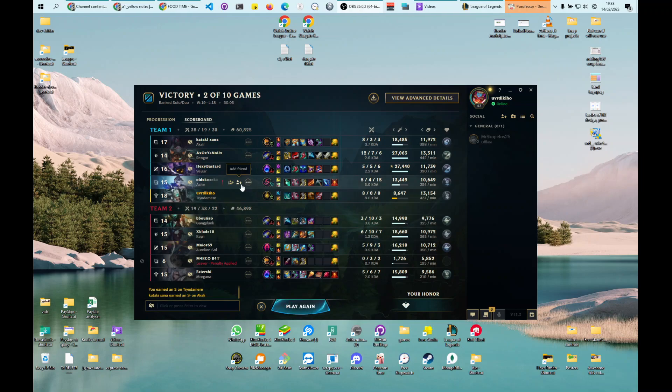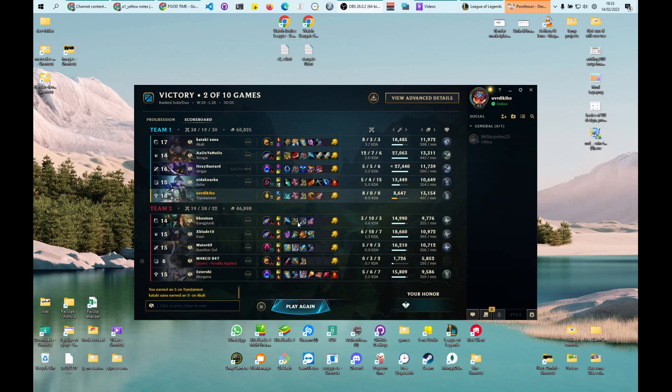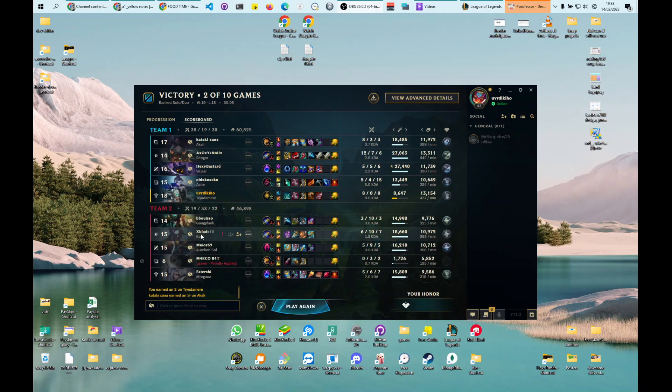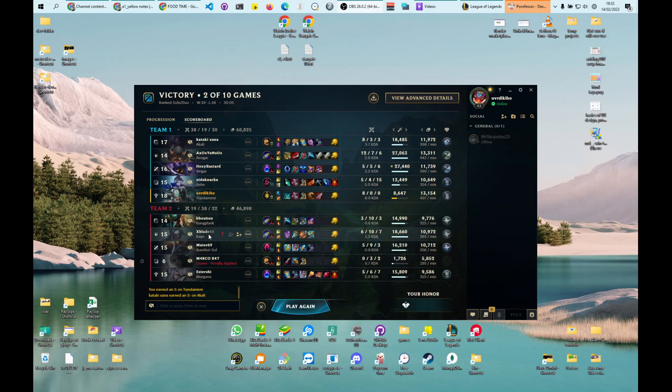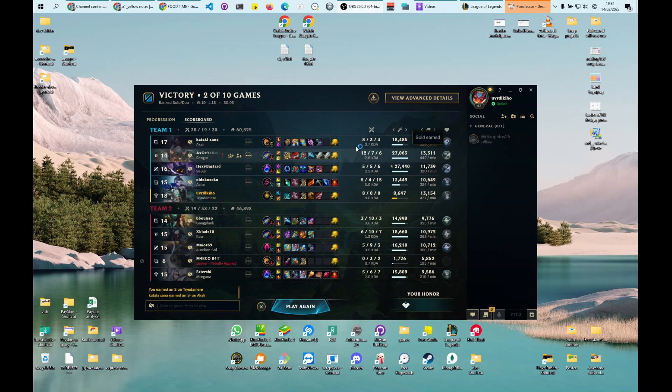She was able to basically farm almost on par with the enemy ADC. I was able to kill this guy a couple of times - I think I killed him twice in his jungle. So past that point, once you kill him in his jungle, you can then start jungling inside of his jungle. Rengar was able to do his basic jungling and I was able to jungle in the enemy jungle.